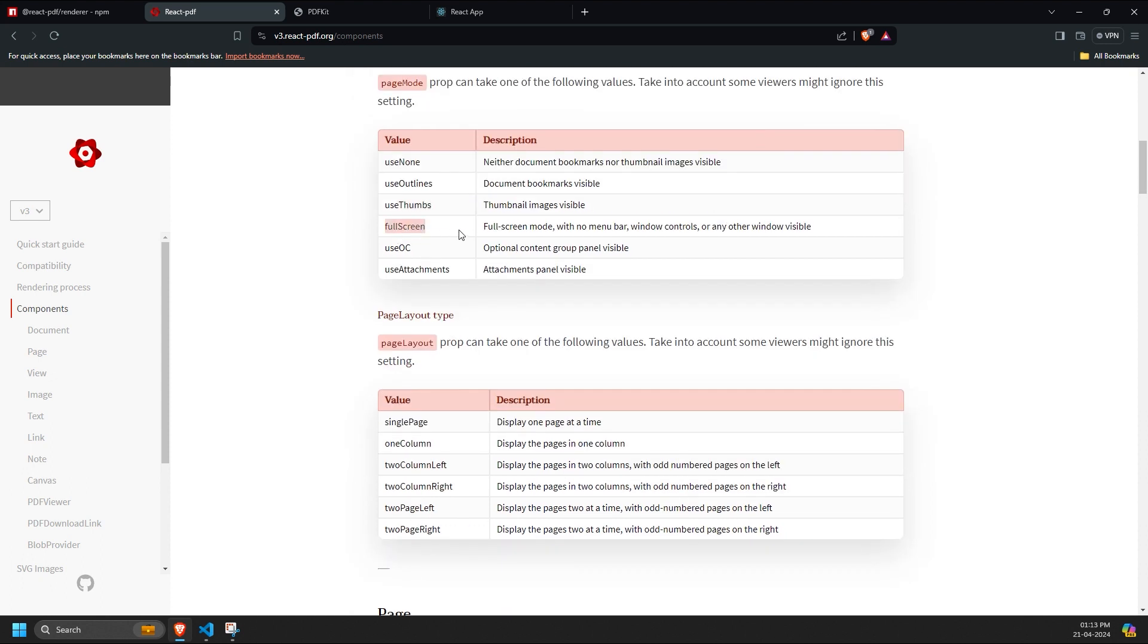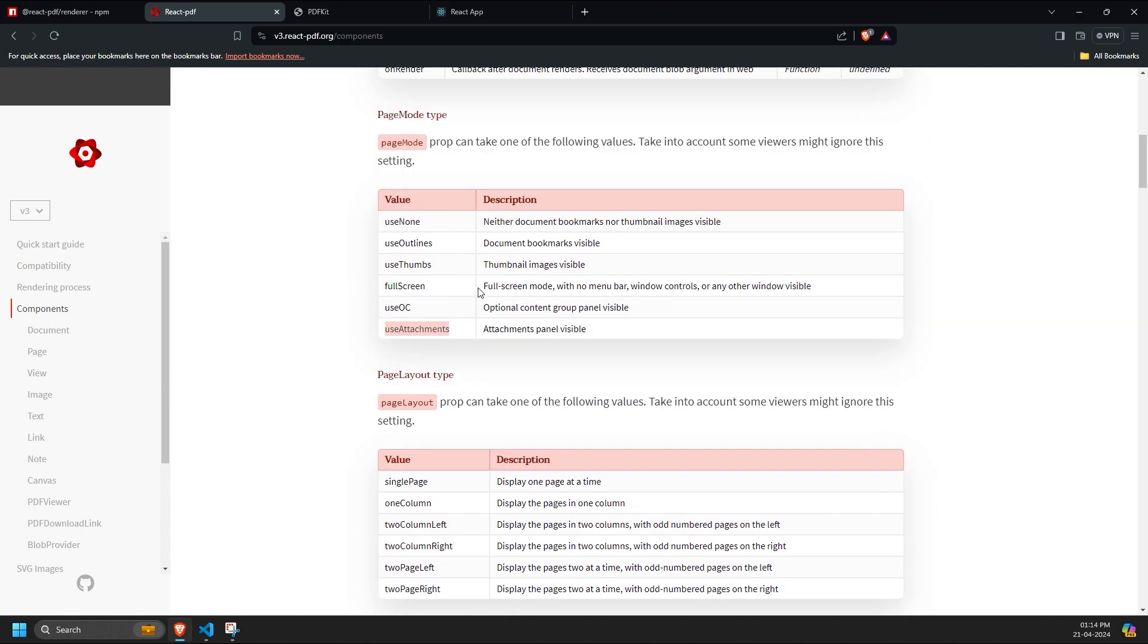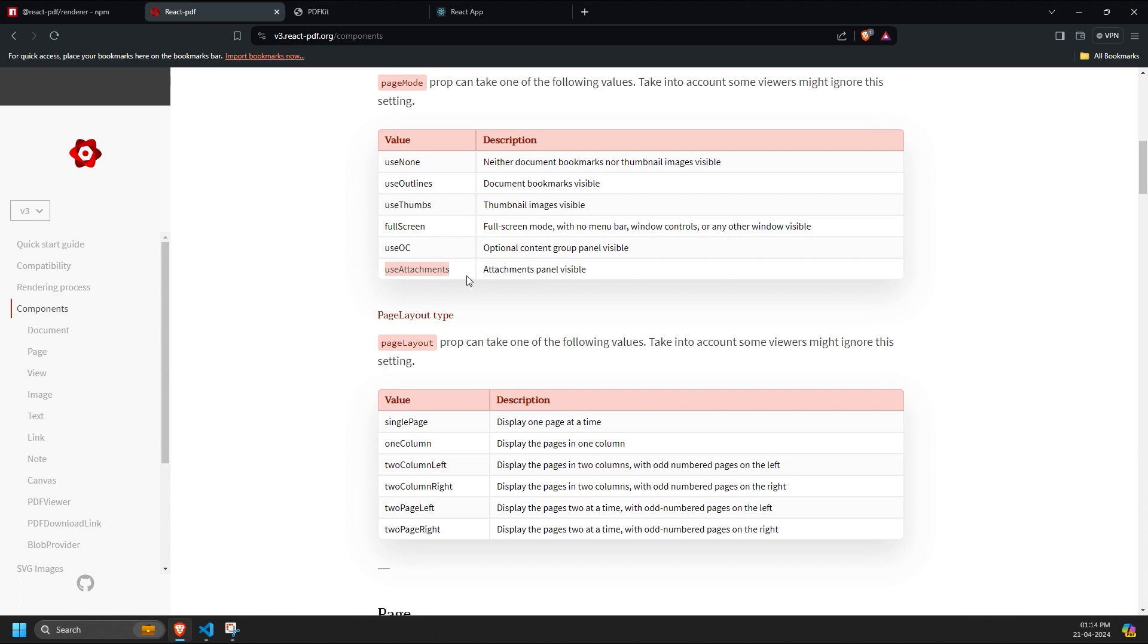Use full screen - full screen mode would be there with no menu bar, window controls, or any other window visible. Use OC - optional content group visible panel. Use attachments - attachments panel visible.